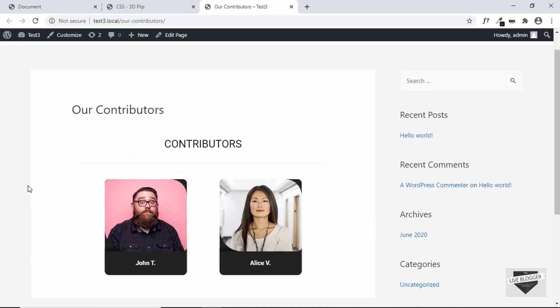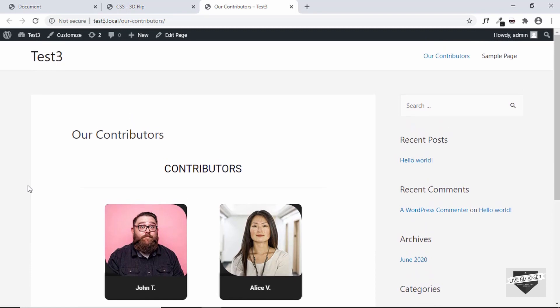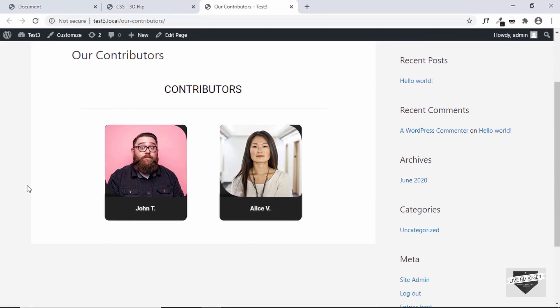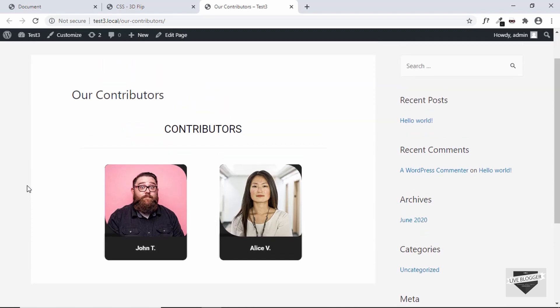So that's basically it for this video. This is how you add a 3D flip effect to your cards in your WordPress website. If you like this video, please click on the like button. If you have any doubts, you can ask in the comments below. And subscribe to this channel to get the latest video updates. Thanks a lot for watching. Have a nice day.